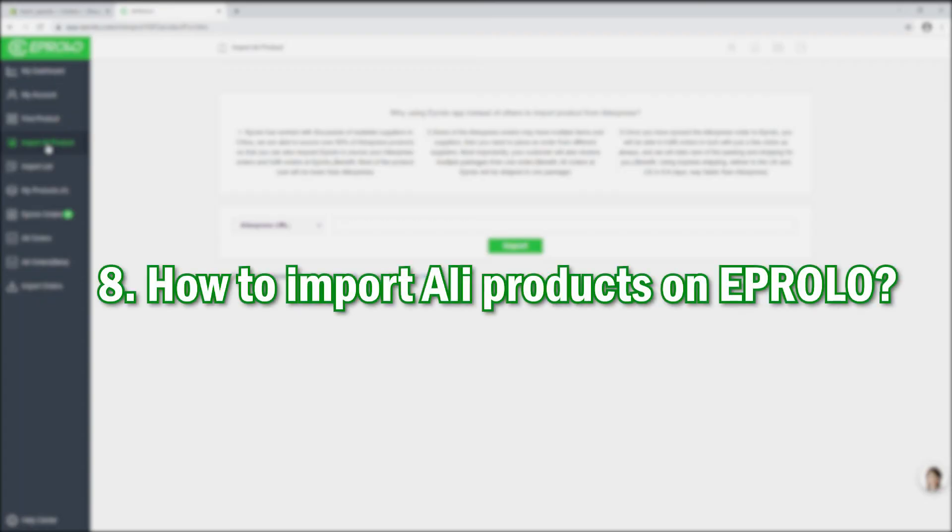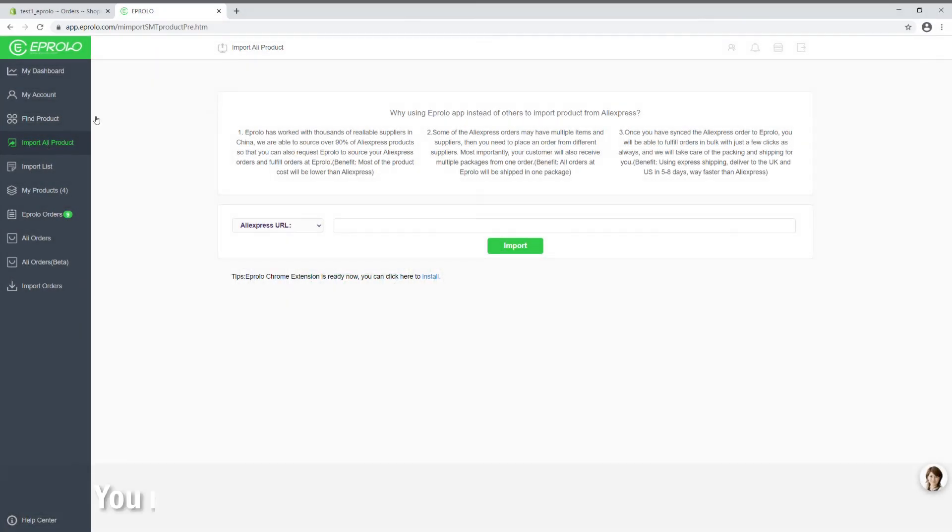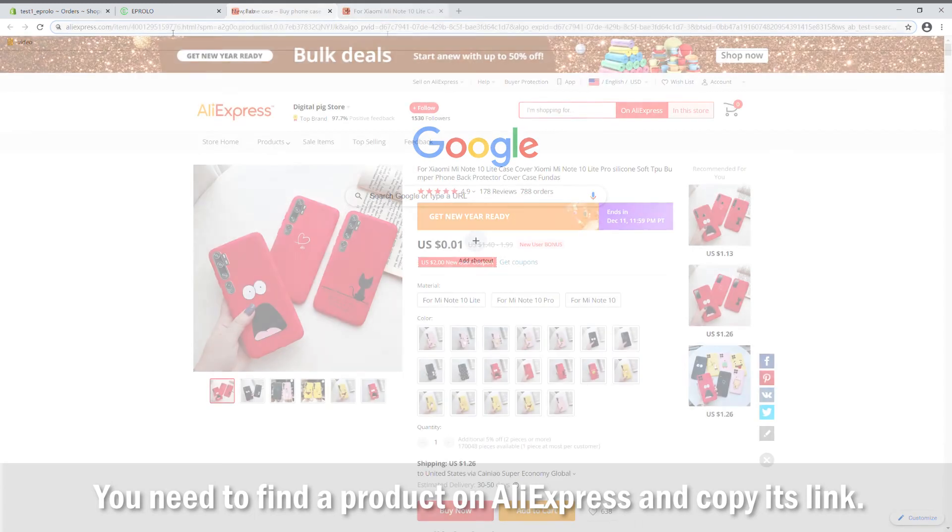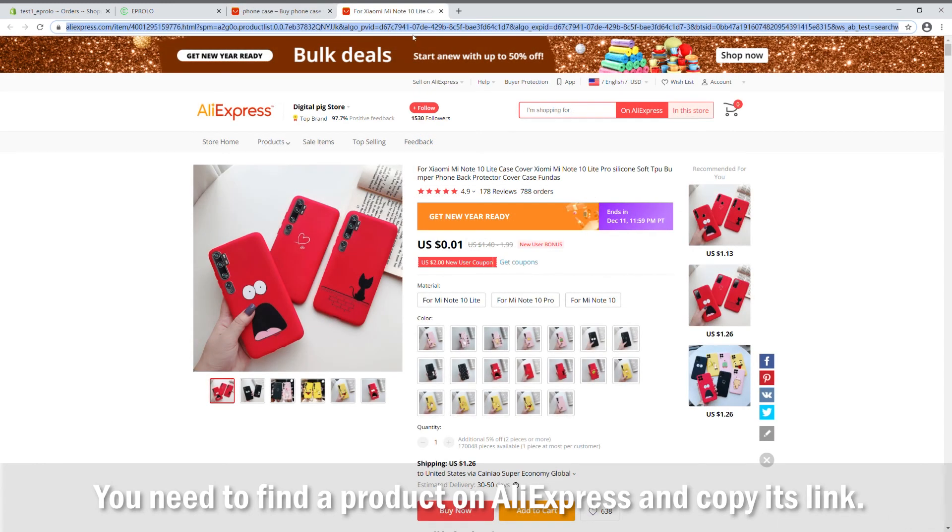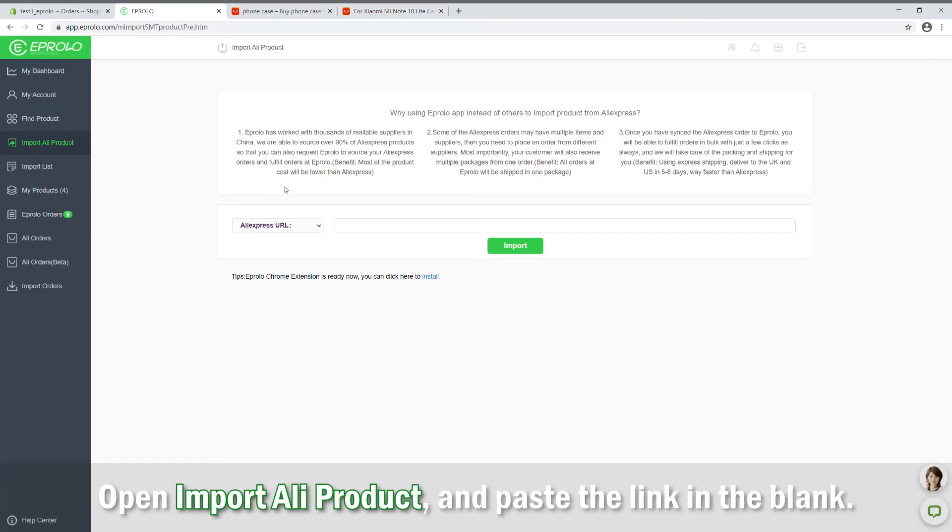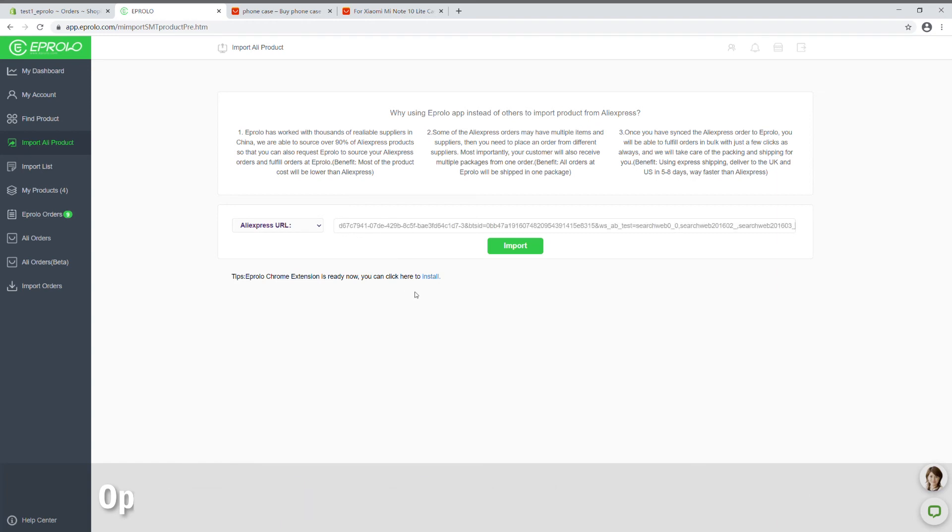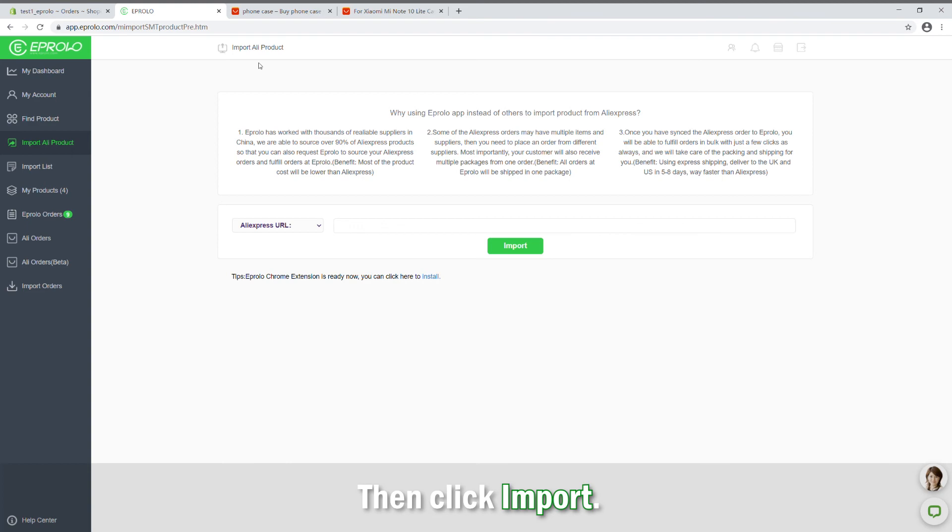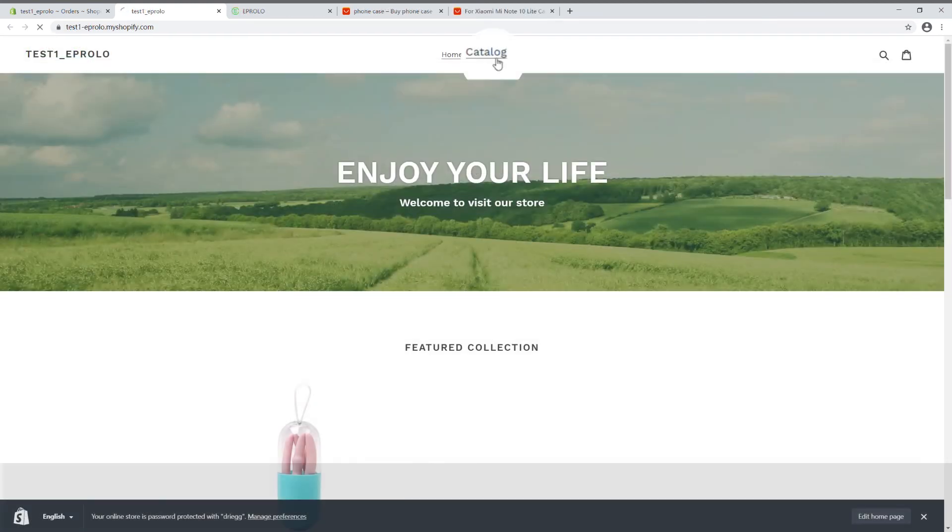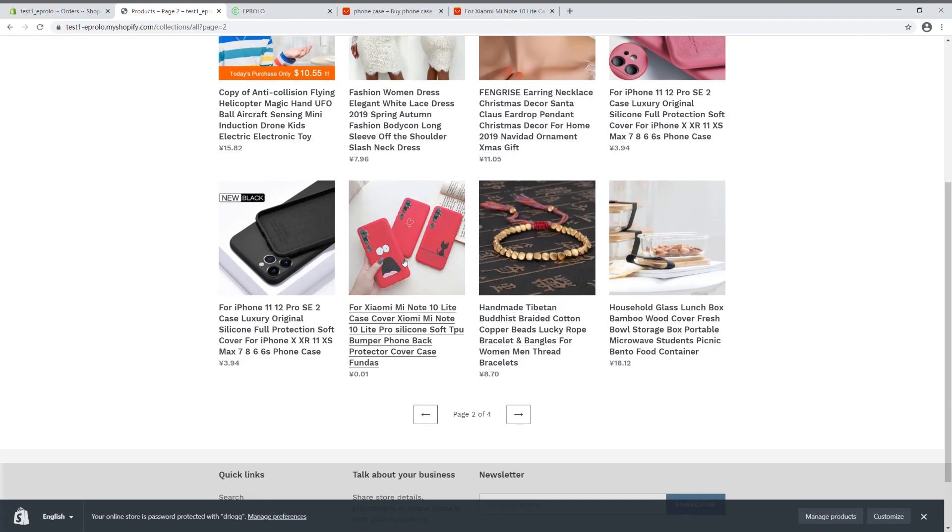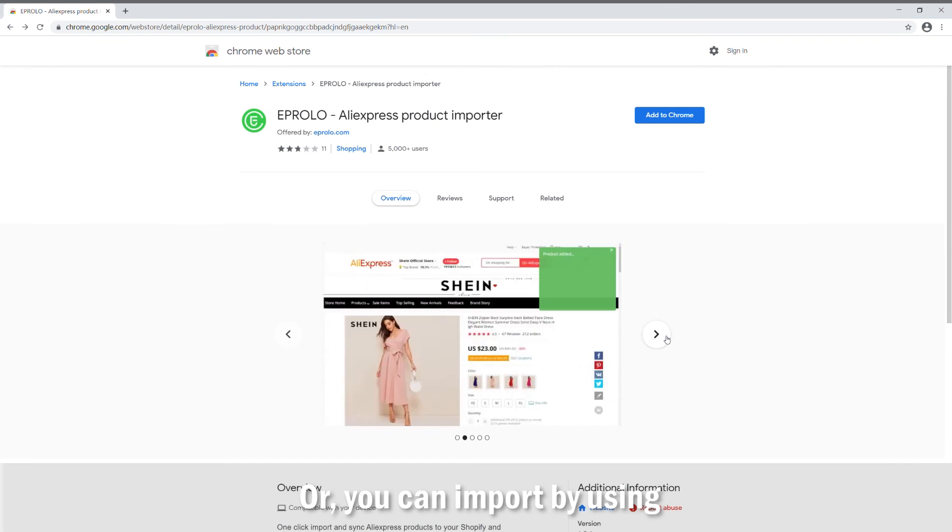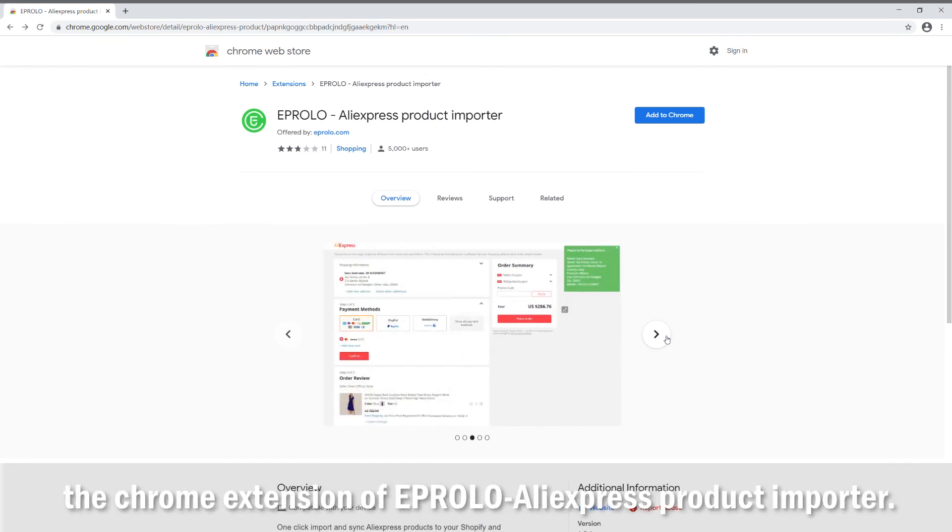How to import Ali products on eProlo. You need to find a product on AliExpress and copy its link. Open Import Ali product and paste the link in the blank, then click Import. Or you can import by using the Chrome extension of eProlo AliExpress product importer.